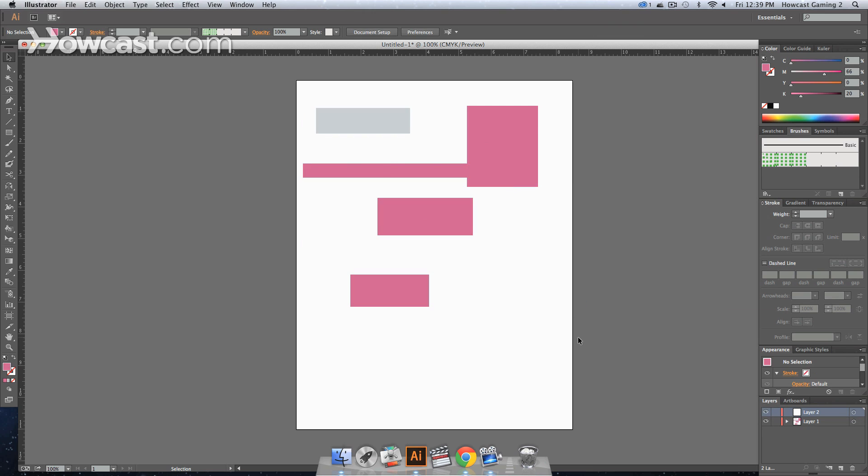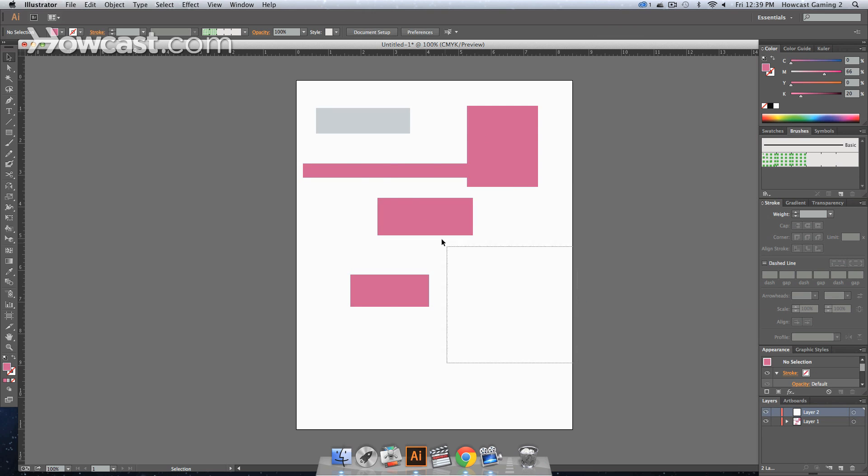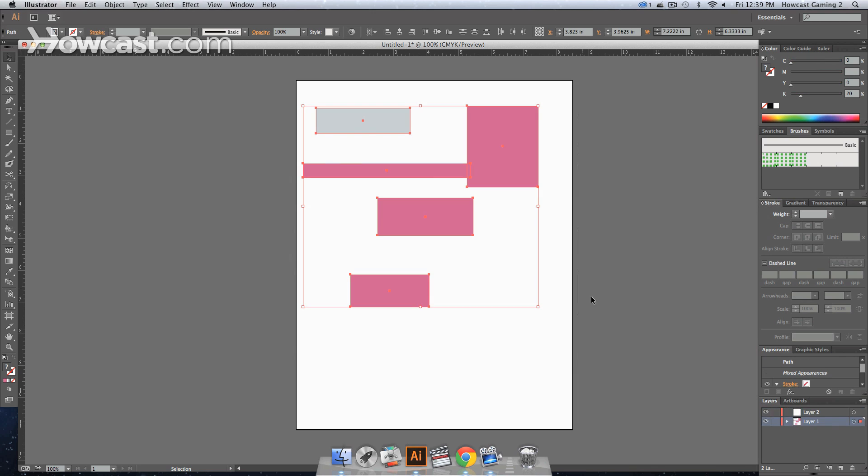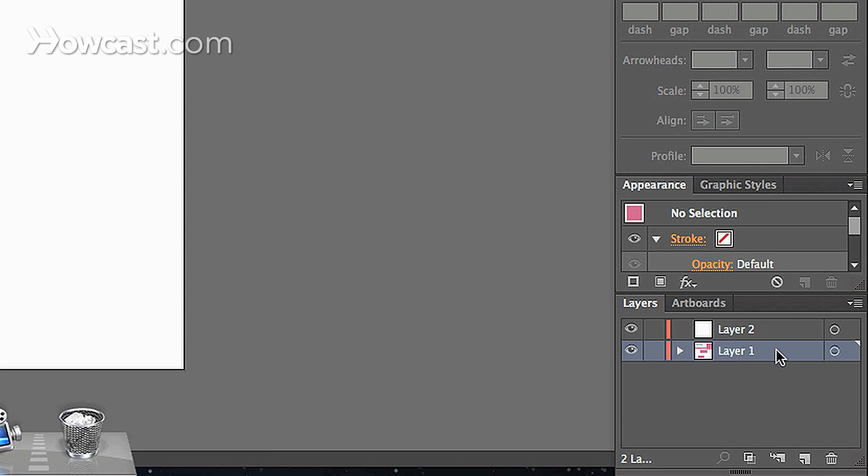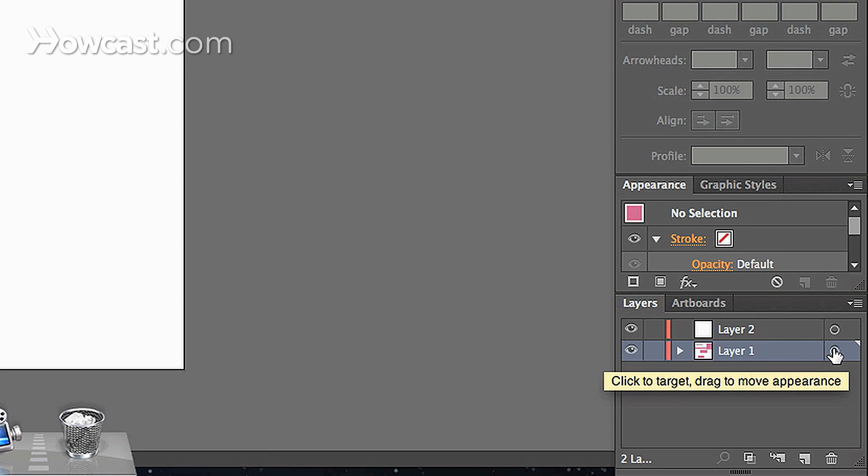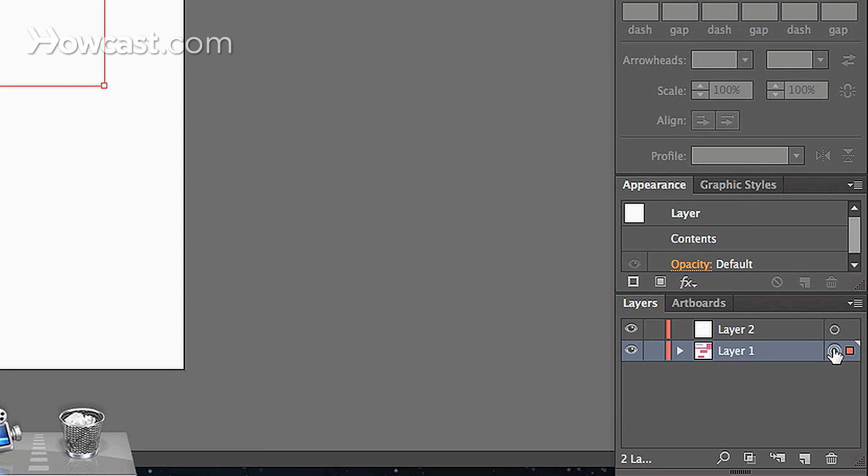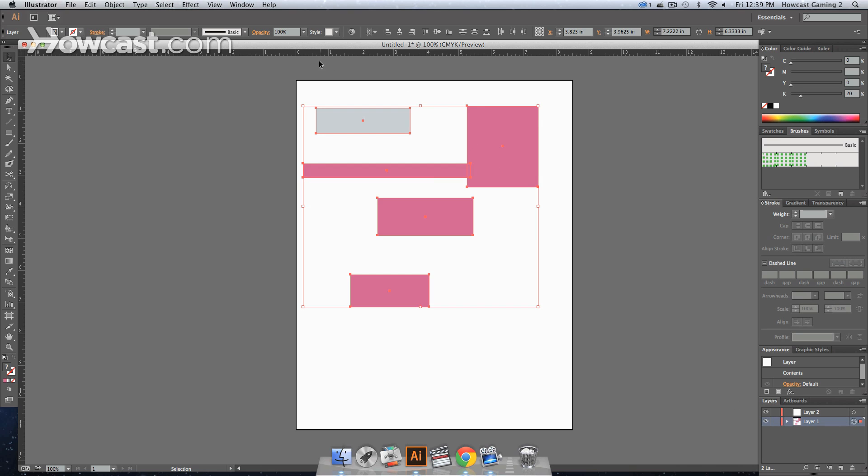What we do is select all of it by clicking and dragging a marquee box around every item, or to the right of layer one we see a circle that says 'click to target and drag appearance.' If we click that circle, it will highlight everything that's in that layer.